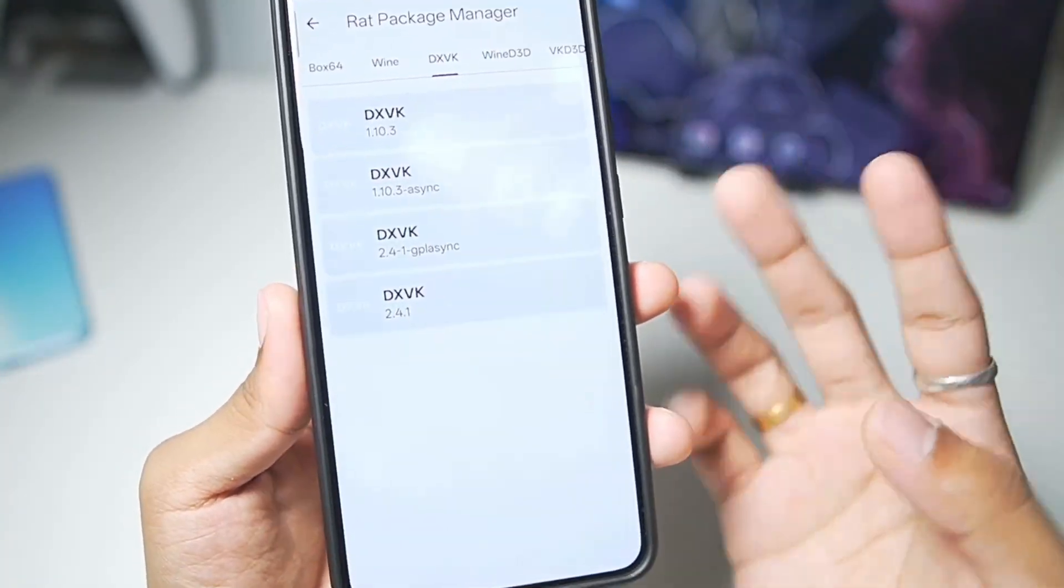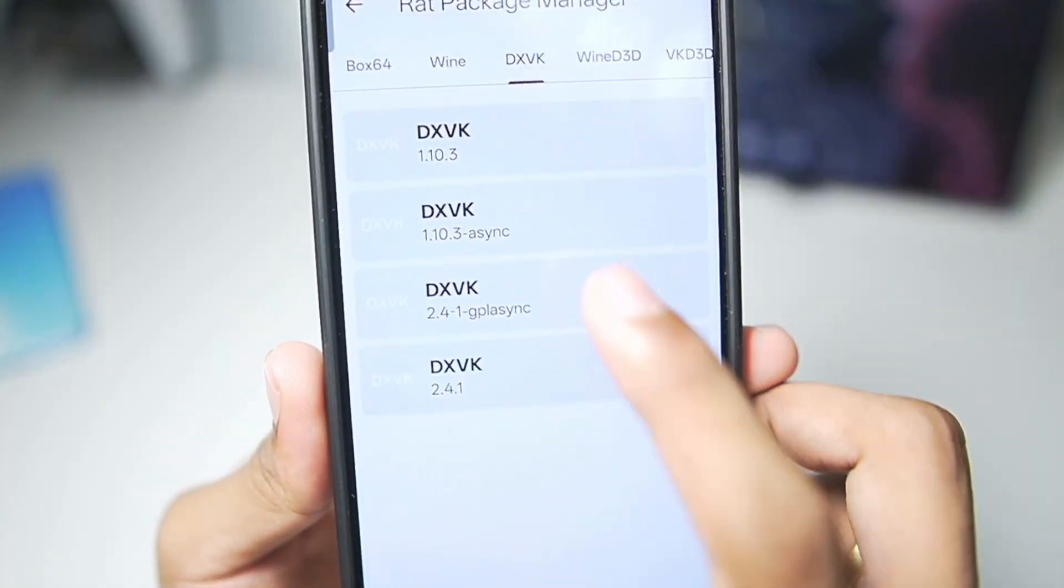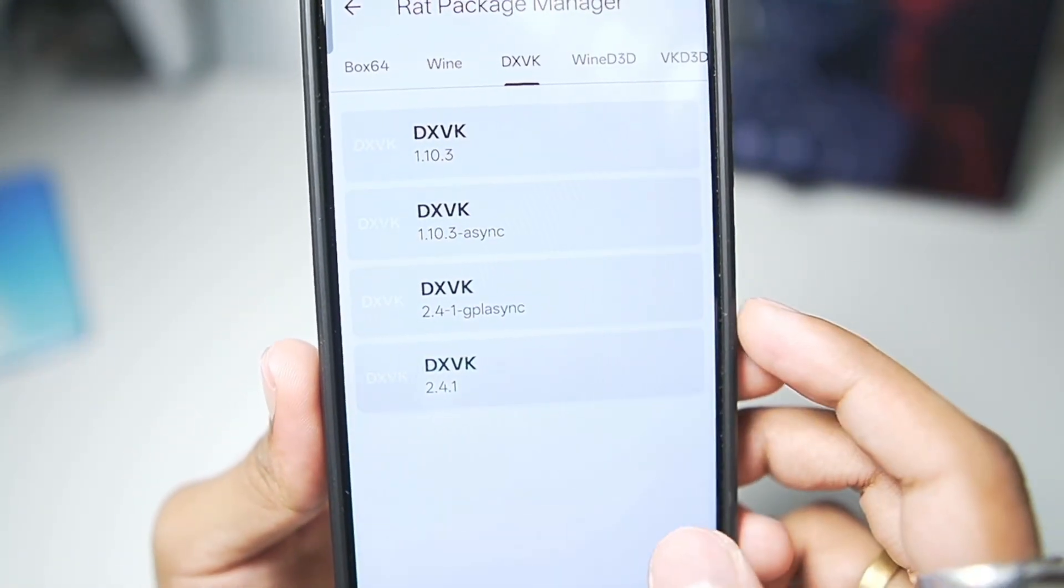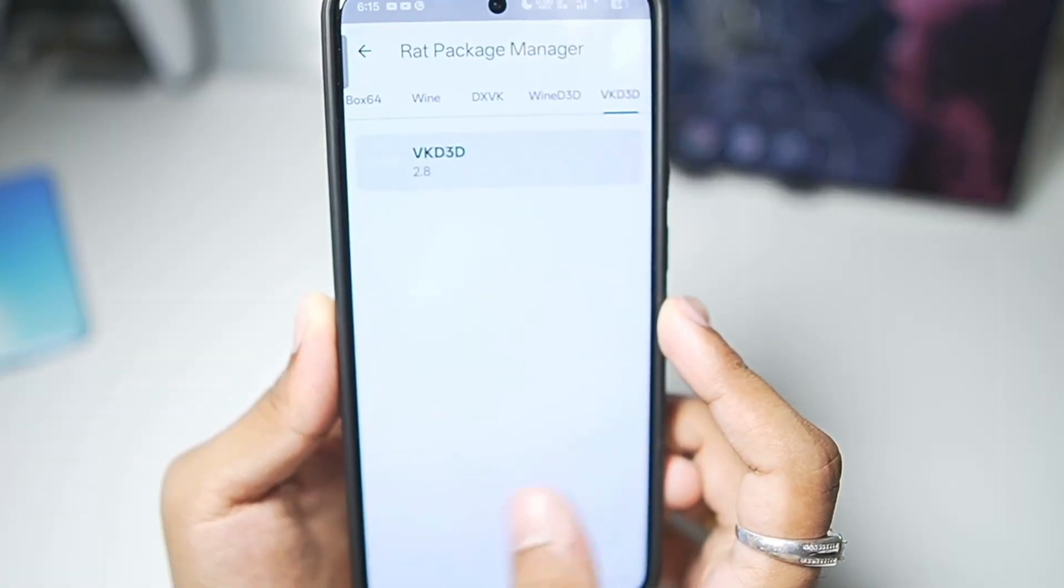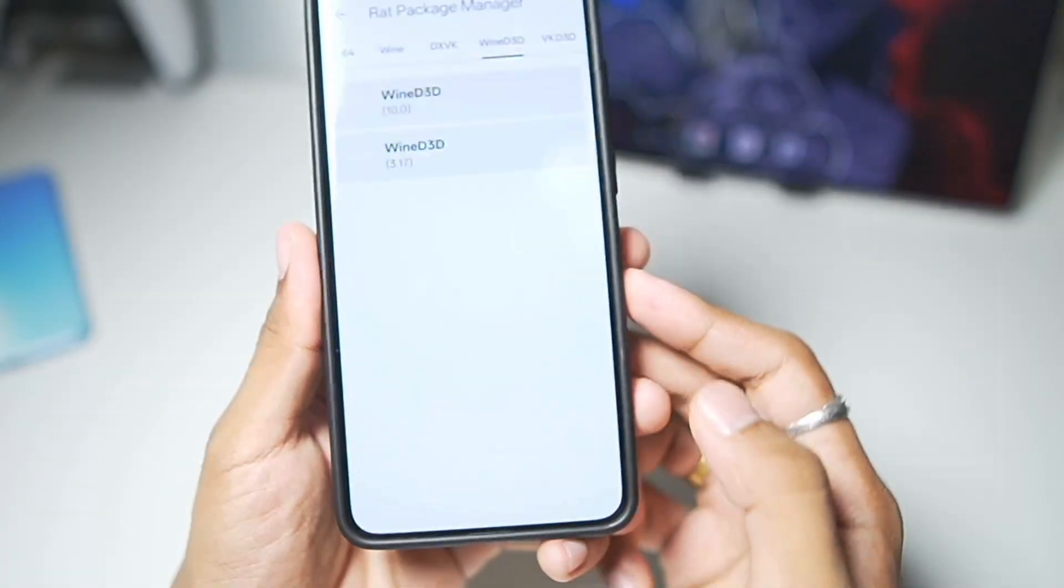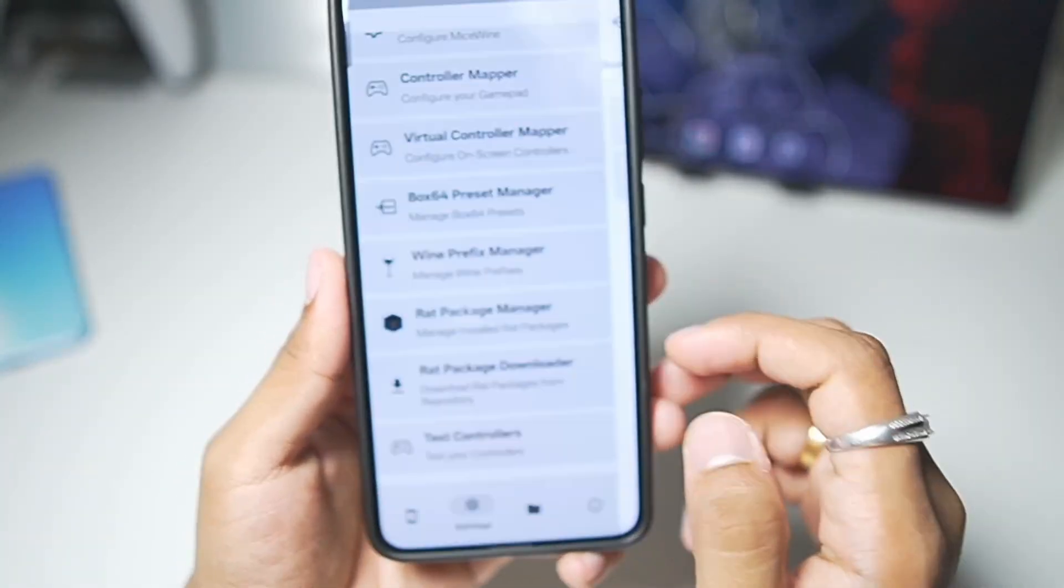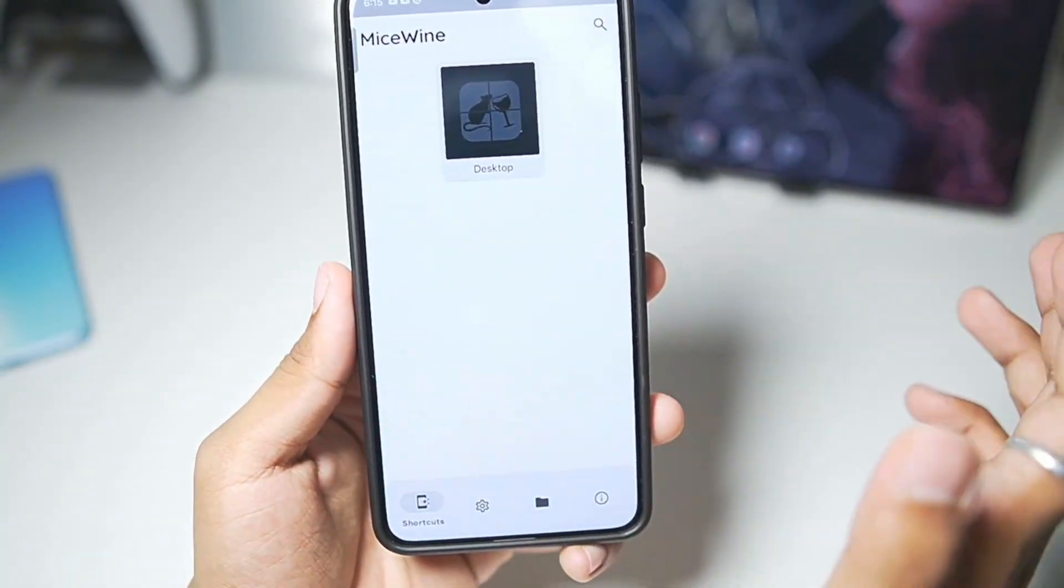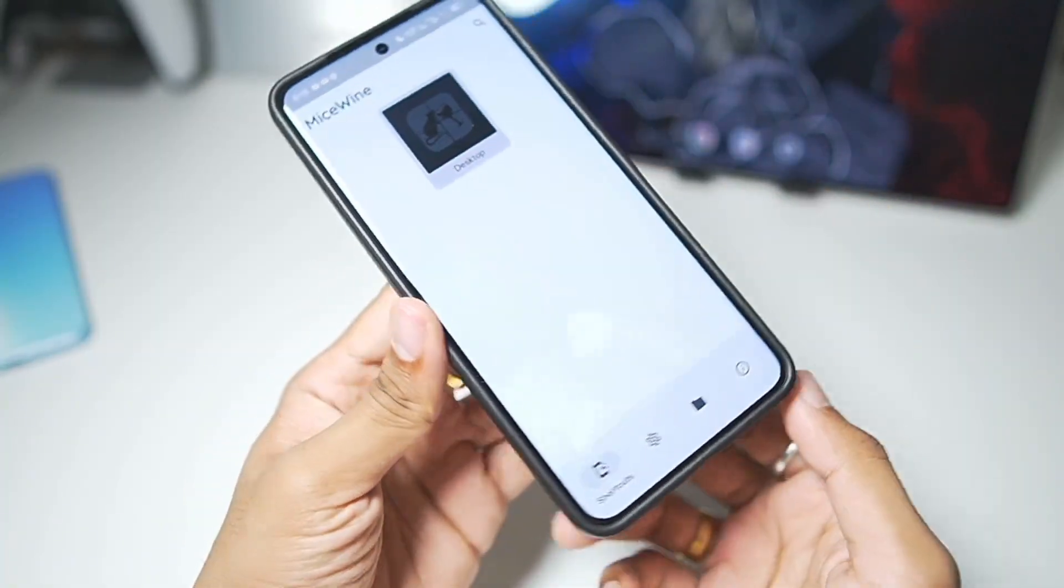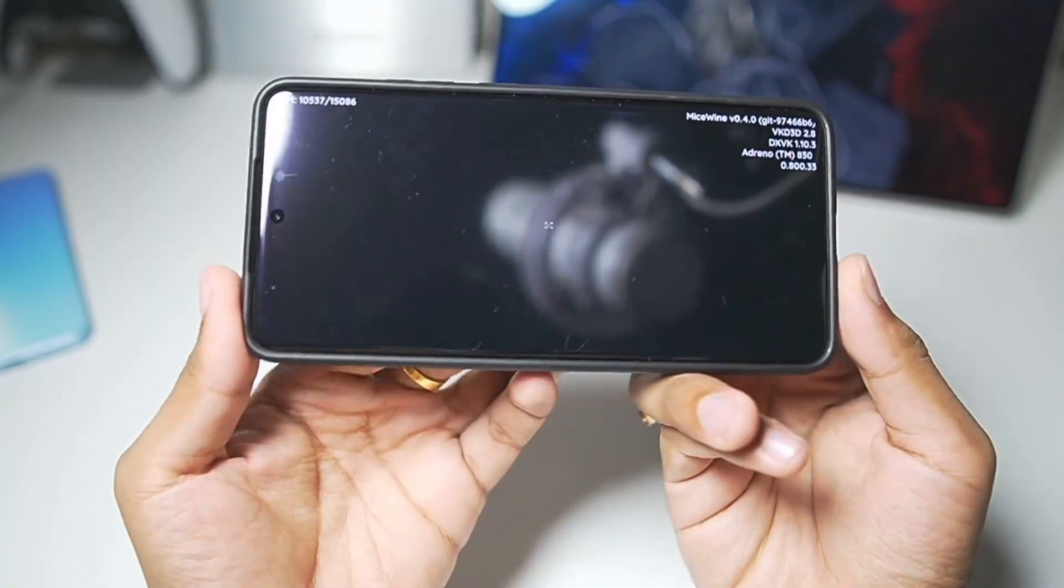In terms of DXVK, we get 4 options. I would go with DXVK 1.10.3 Asynchronous. Everything else, you guys can keep it as default. We'll simply go back, and that's about it. We have completed the setup for the MySwine Windows Emulator.